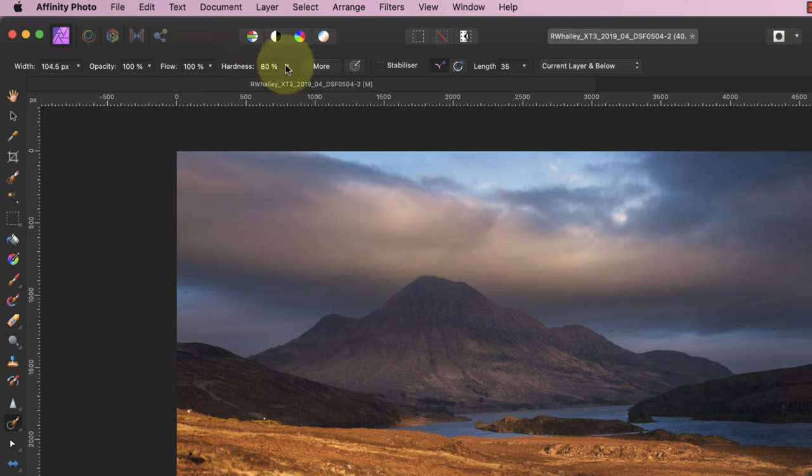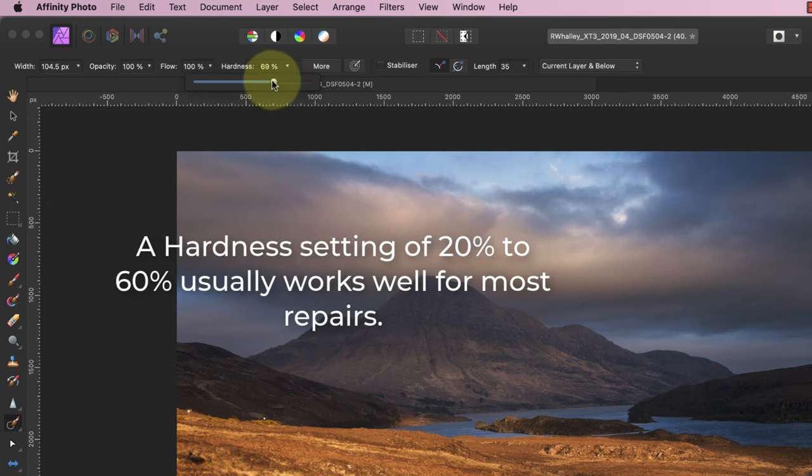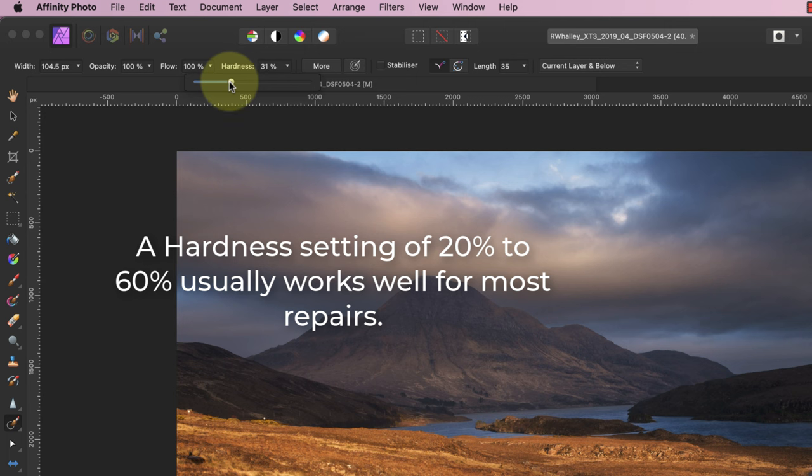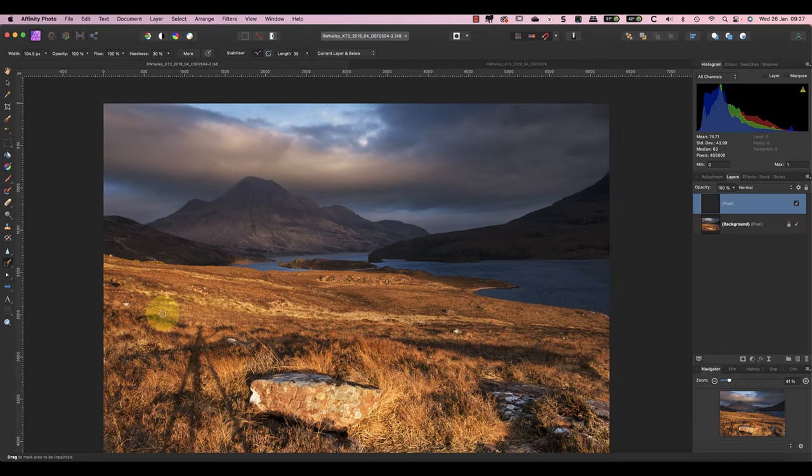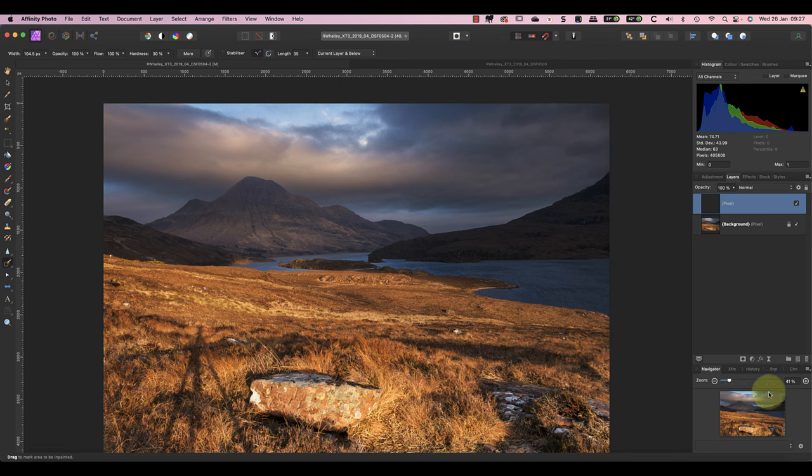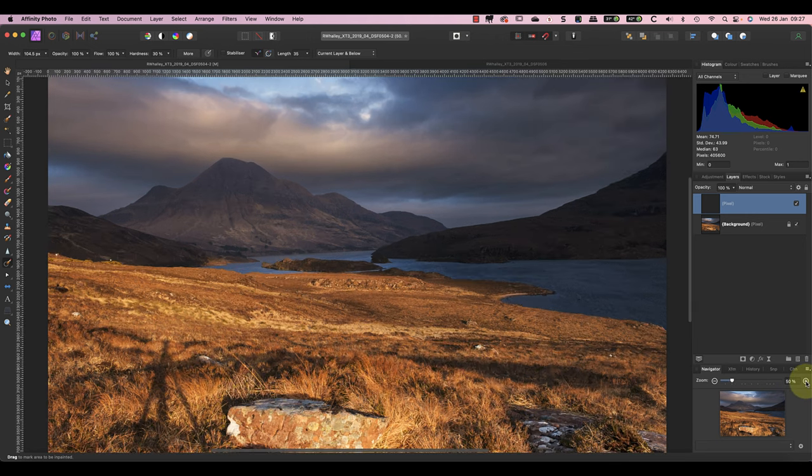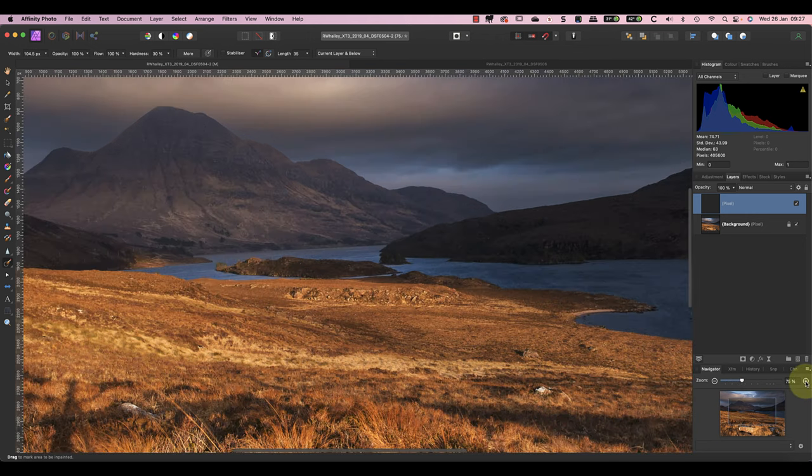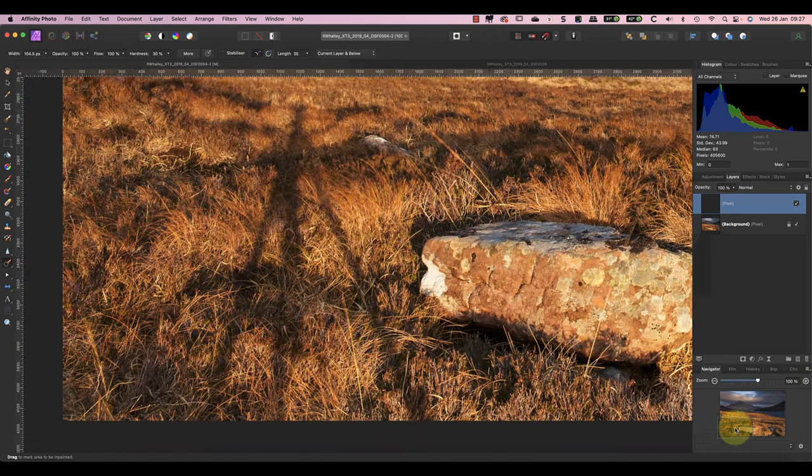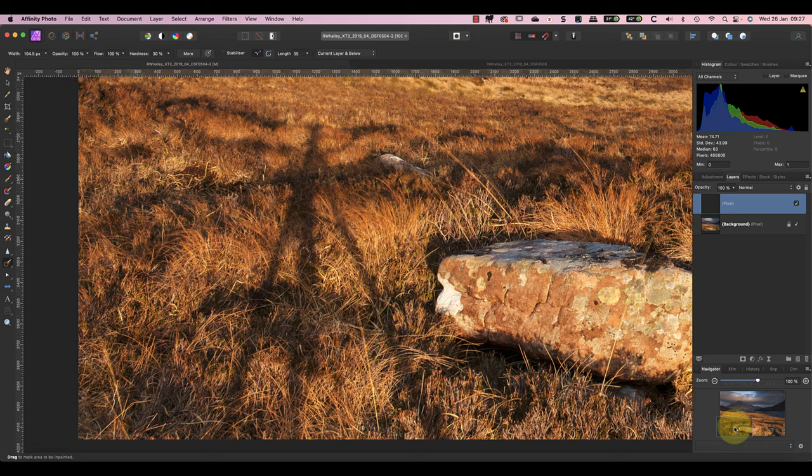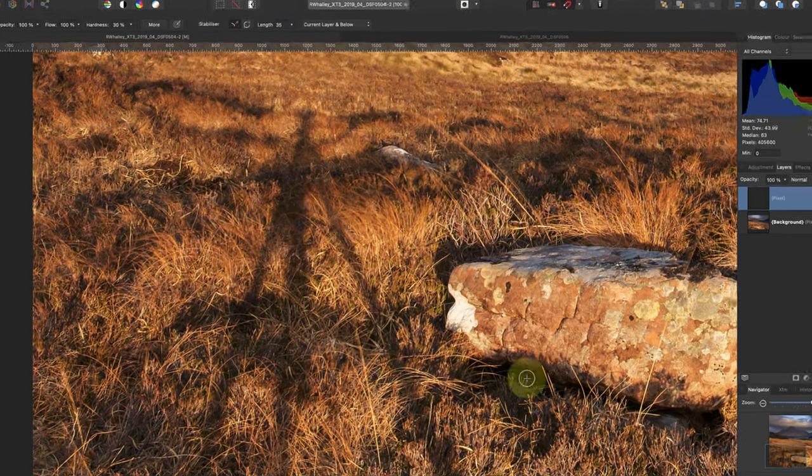Also check the hardness setting. Whilst it's not as critical, a hardness setting of between 20 percent and 60 percent tends to produce a better repair. Now we can begin painting over the shadow to remove it. I'm going to zoom to 100 percent magnification whilst I do this so I can work with more precision.